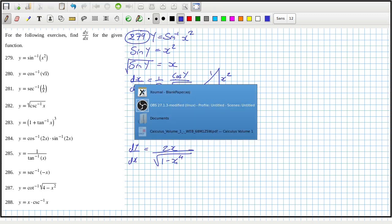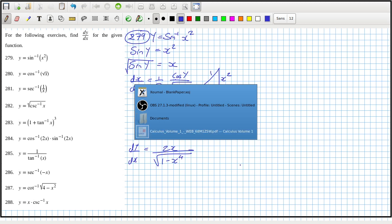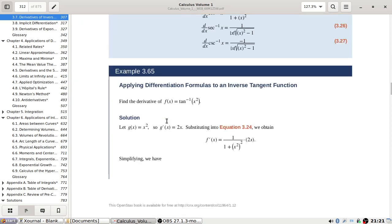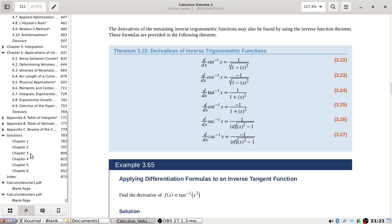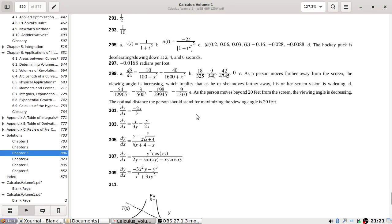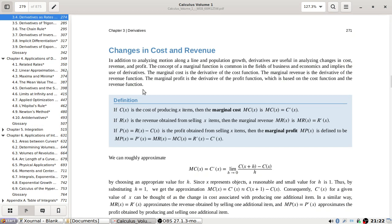We can use the table for derivatives of sine inverse, cos inverse, and sec inverse. Let me check — that's page 312. Checking: 2x over root one minus x to the fourth — yes, that's right. So let's save ourselves heartache and use the table.